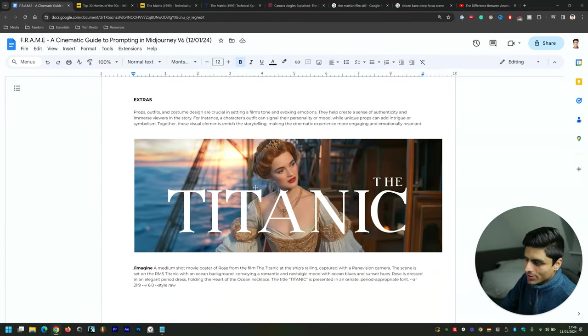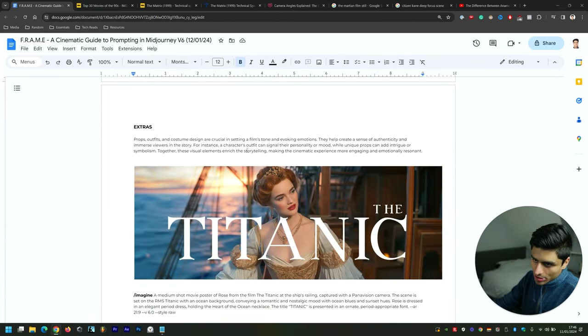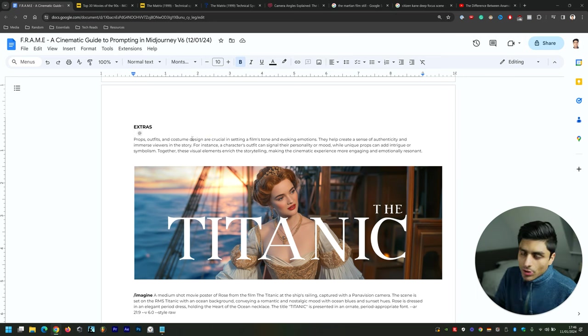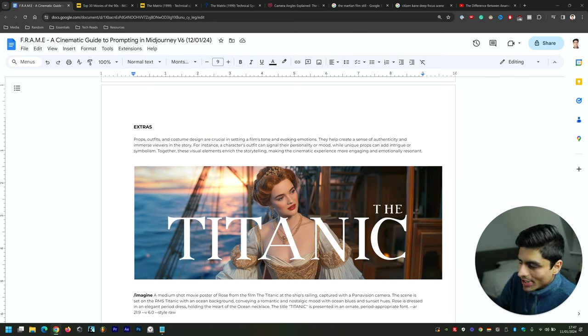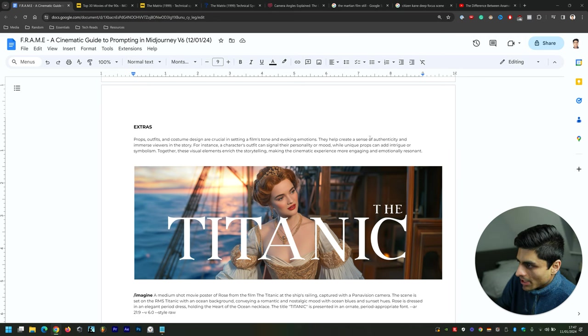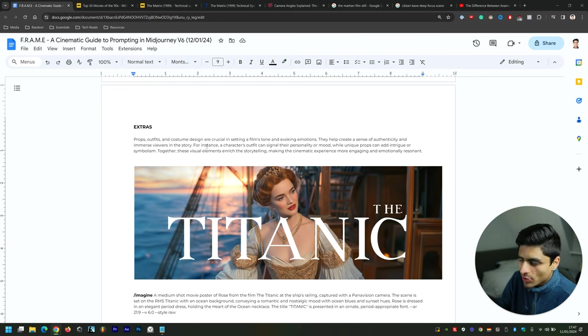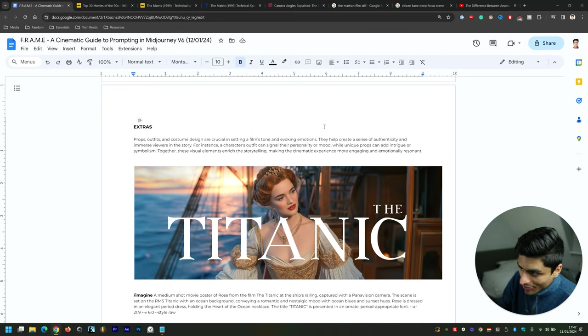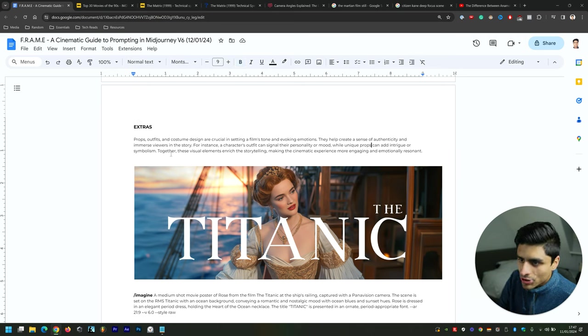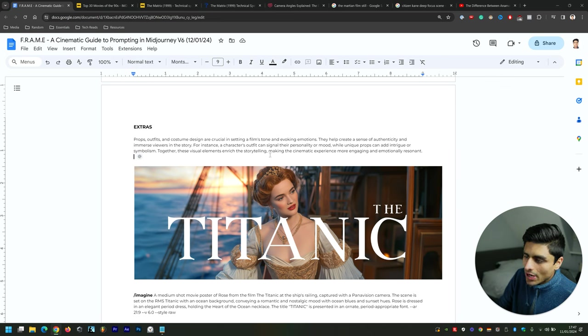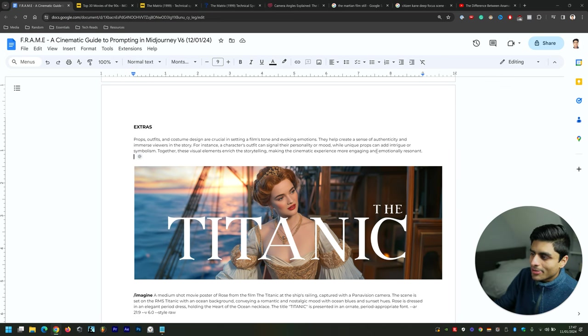Now let's get into some movie posters as part of the Extras portion and beyond. Props, outfits, and costume design are crucial in setting a film's tone and evoking emotions. They help create a sense of authenticity and immerse viewers in the story. For instance, a character's outfit can signal their personality or mood and time period, while unique props can add intrigue or symbolism. Together, these visual elements enrich the storytelling, making the cinematic experience more engaging and emotionally resonant.